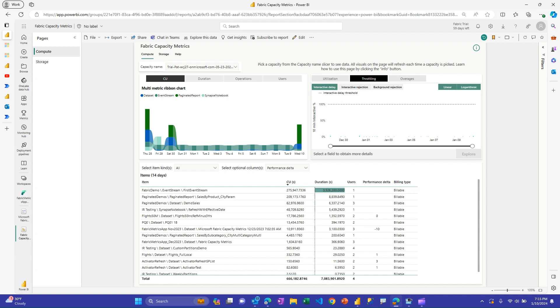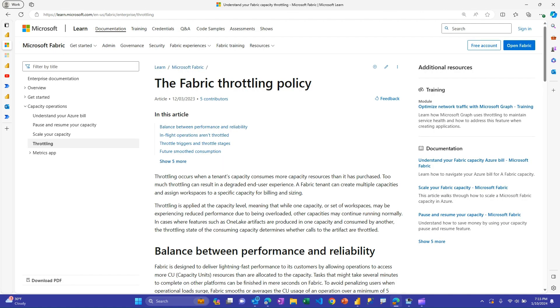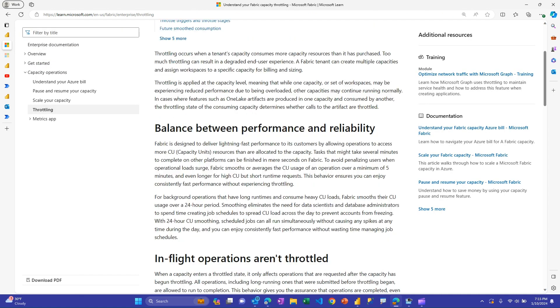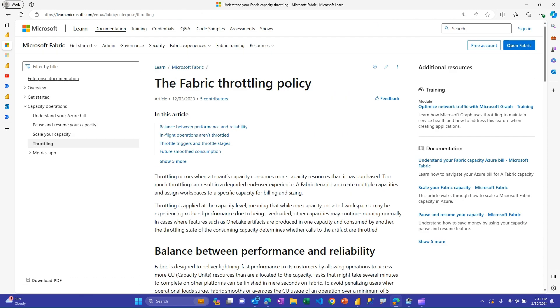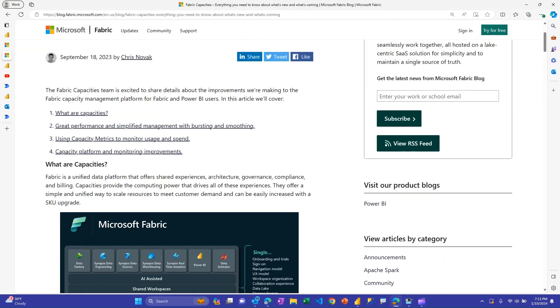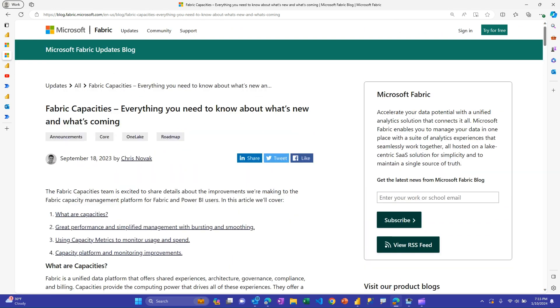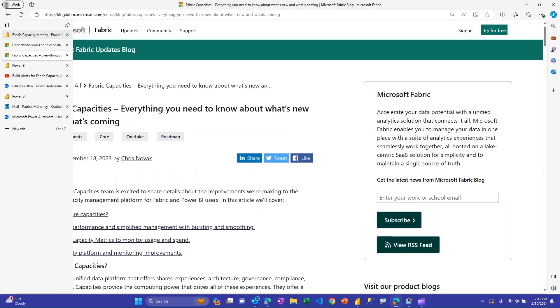If you see here, you'll see these bars here. This is a trial capacity. I do very little on it, so everything is very well behaved. There's not much to see here. In fact, I could go to the logarithmic scale just to see it a little better. And if you go to the documentation pages, which I definitely encourage you to do, there's a lot of detail about how throttling works on your capacity. There's also a really good blog, everything you need to know about fabric capacities, which has some great info.